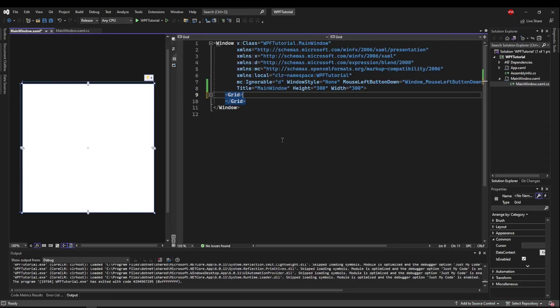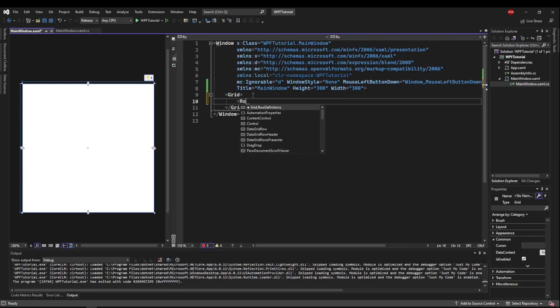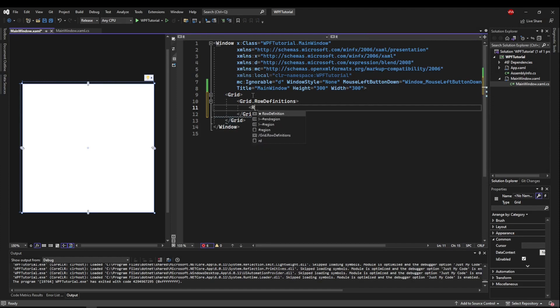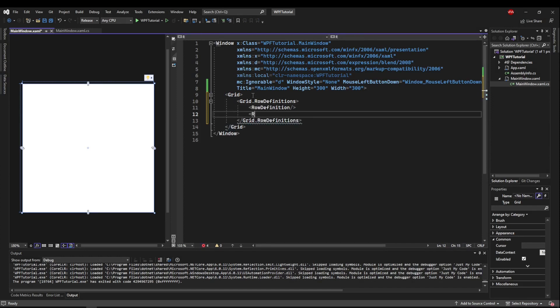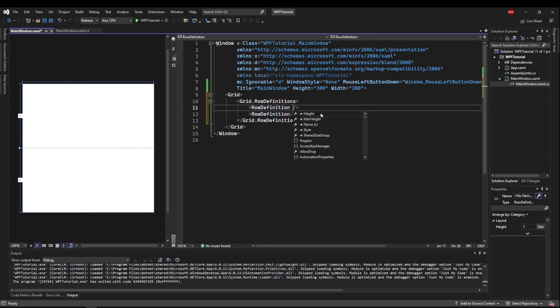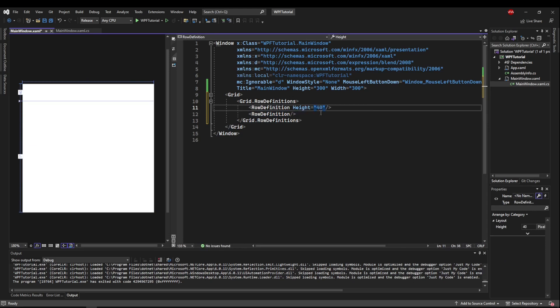Okay, so now let's go back to our main window. And inside of our grid, let's go ahead and add some row definitions. Let's just add two. Let's make the height of the top one 40. So now we have an area for our title bar. Maybe a little big, but it'll work for us.